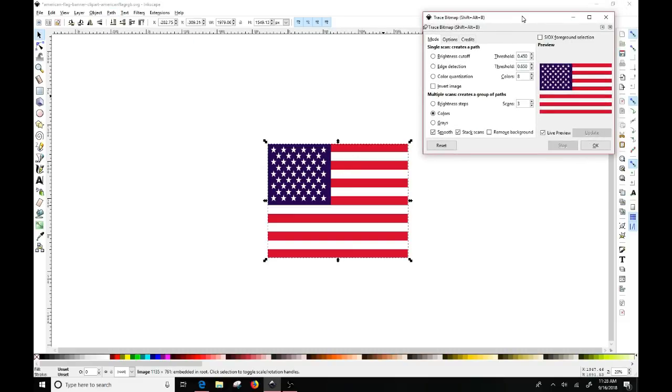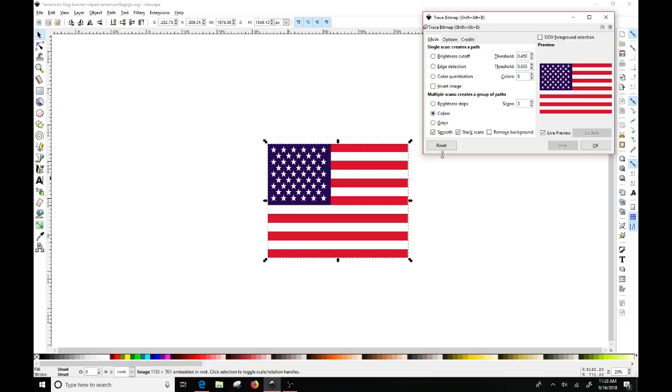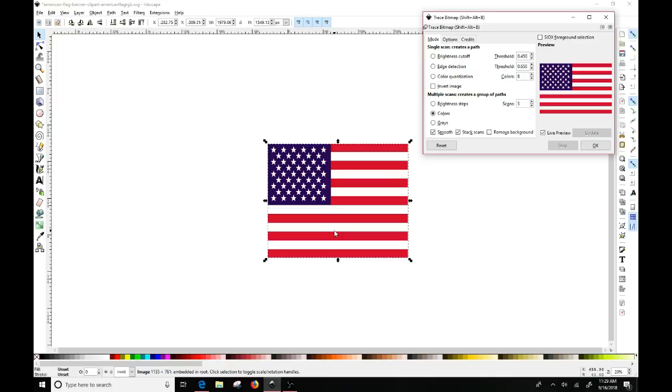And what happens is you get this little dialog box that opens up and mine's already defaulting because I was working in it earlier. And you click on colors. Now sometimes if you want to remove the background because you don't want a background in here, you would click remove background and that'll give you a transparent background.